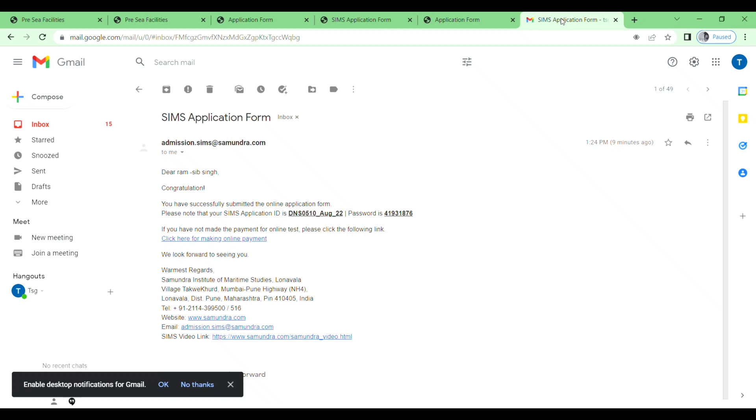Then just go to your email. You will receive an email from Samundra. Just remember your application ID and password, and then click here to make online payment. Just click on this link.